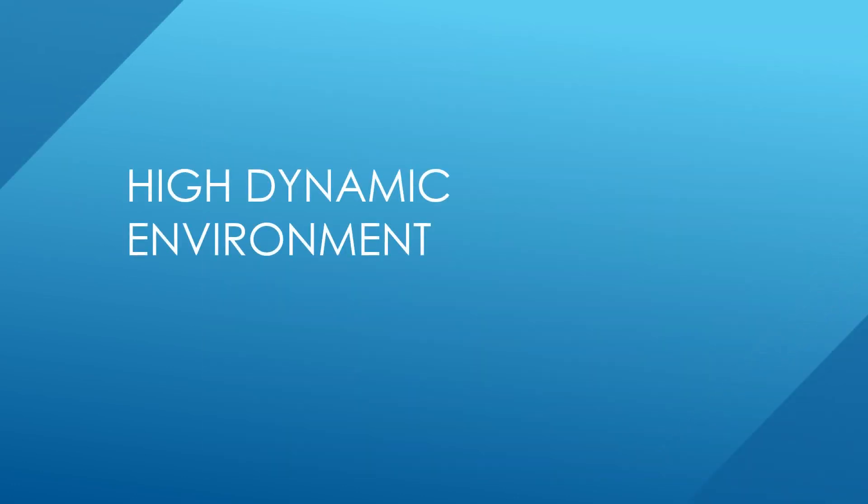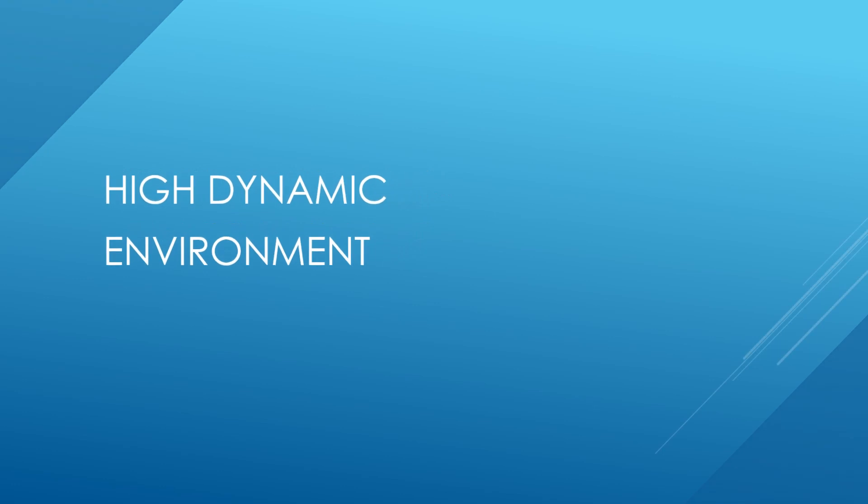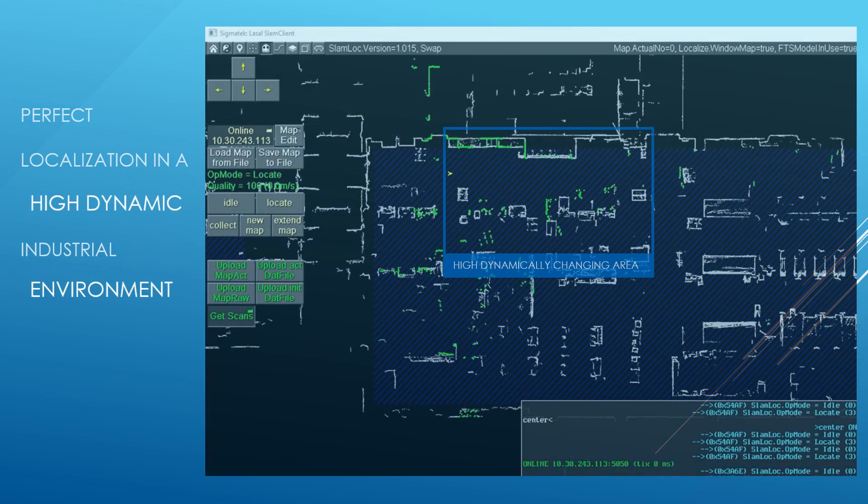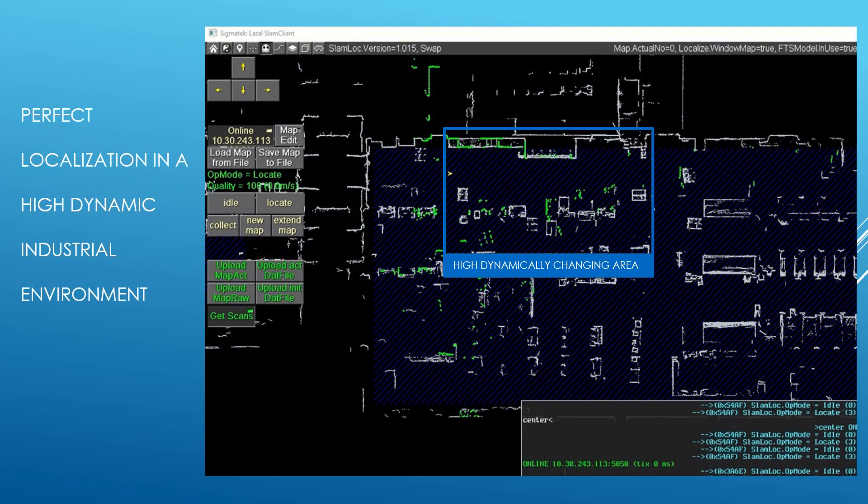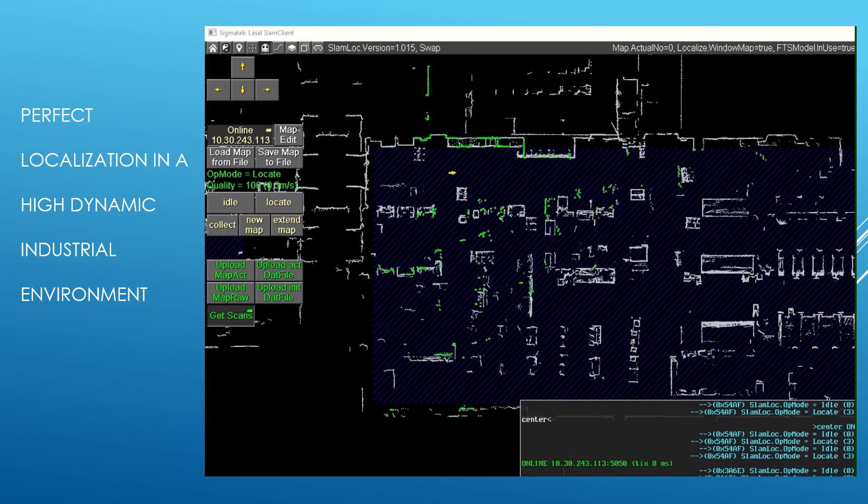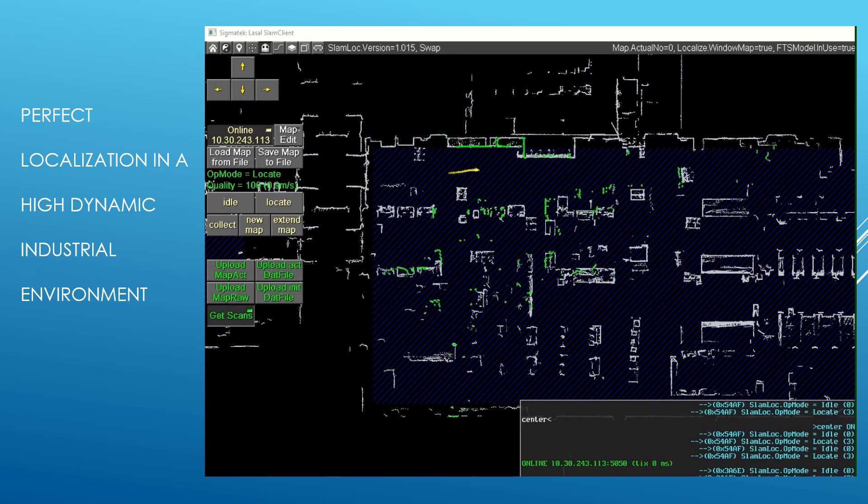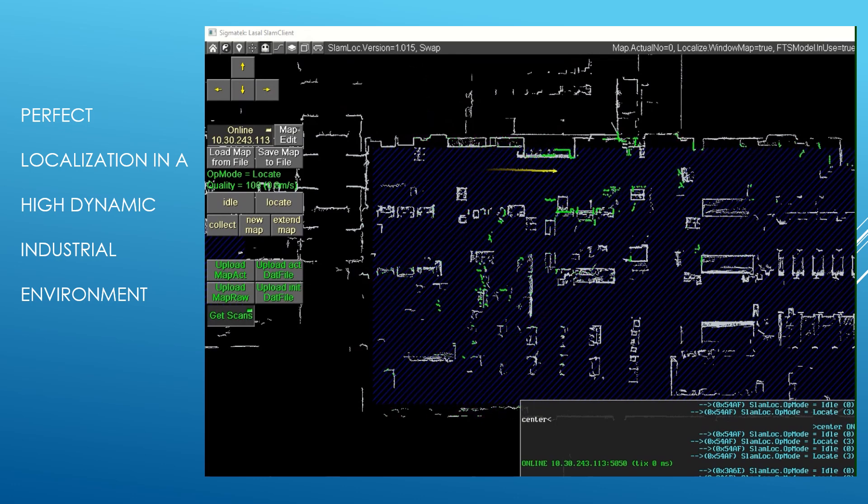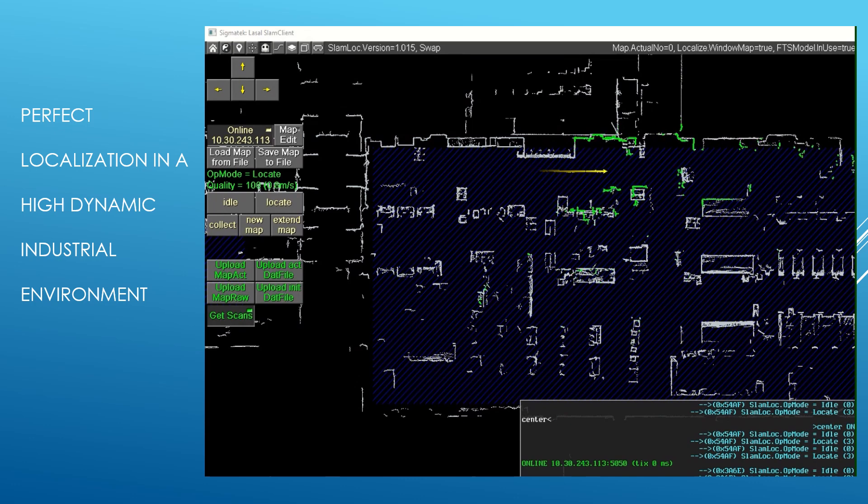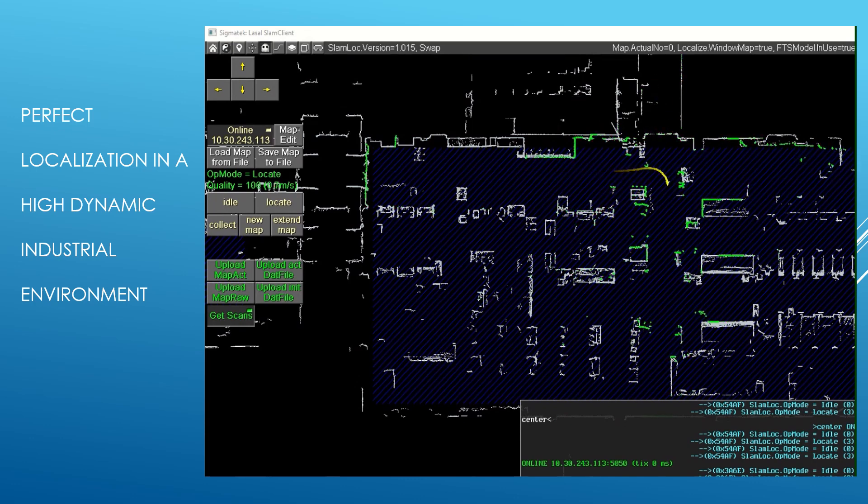The most difficult problem faced by an industrial localization system is a highly dynamic and changing environment. However, Slam-Log is very tolerant towards such environments. Even in these conditions, Slam-Log is able to provide accurate and stable localization of the robot.